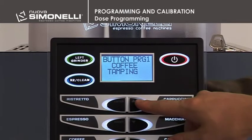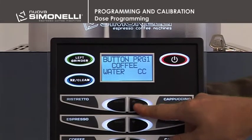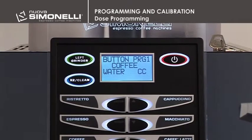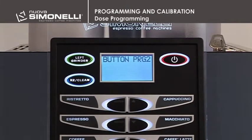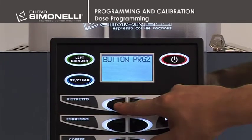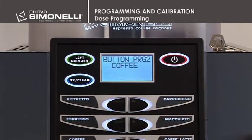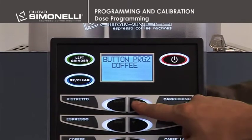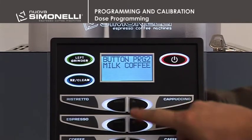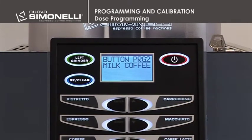Add Water. It's possible to set the quantity of hot water added to the coffee product. The list of programmable functions for the milk coffee beverage includes: